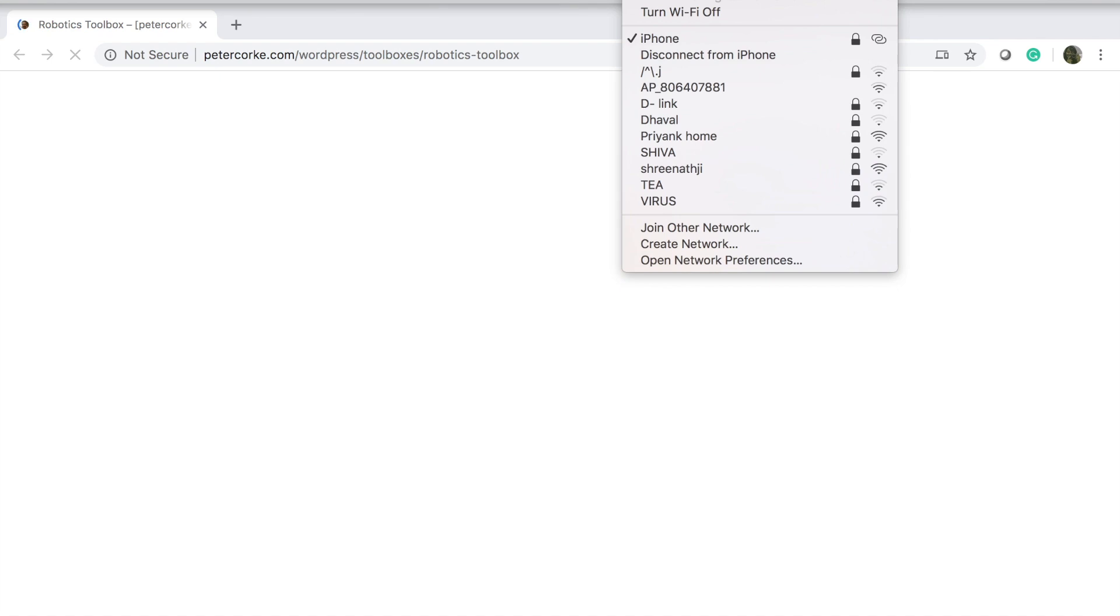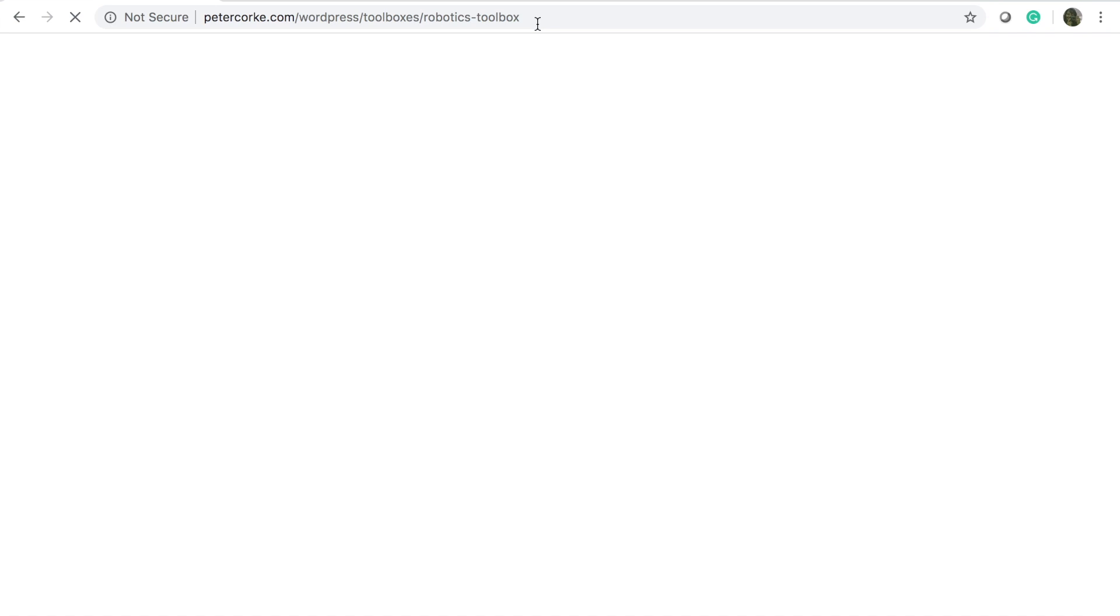It's usually used to play around with forward and inverse kinematics for robotic manipulators. So this is the link which you need to use to download the Peter Corke Toolbox. I have posted it down below in the description box.